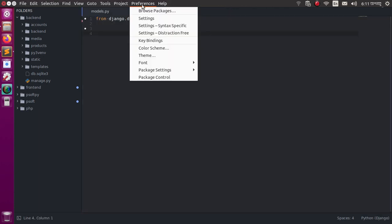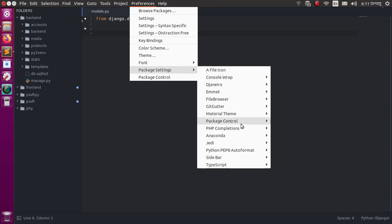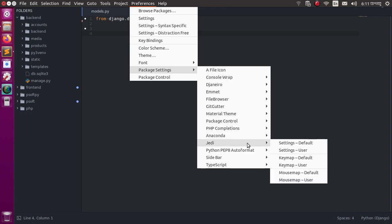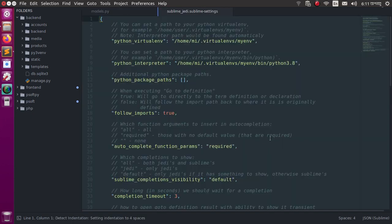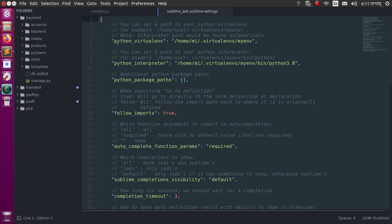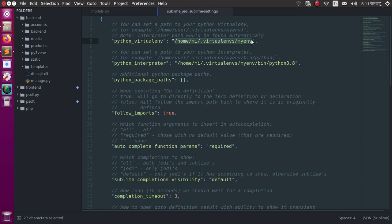Go to Preferences and select JD. Click on Settings Default. And here, also set the virtual environment path. Python virtual environment - this is my virtual environment path - and Python interpreter.